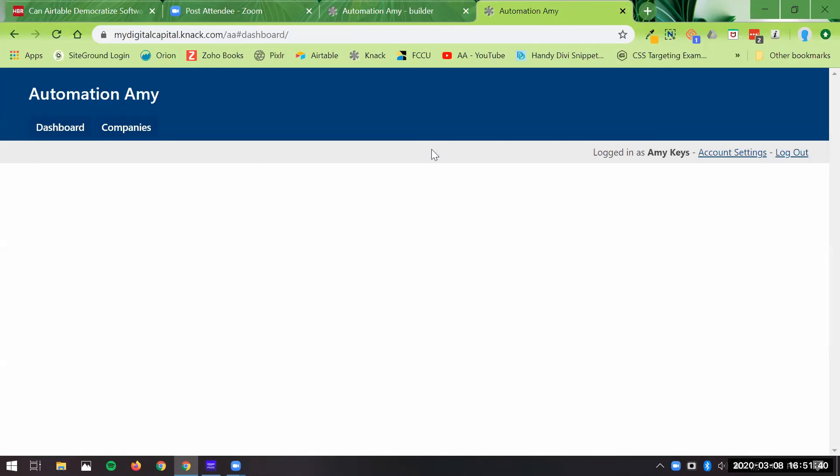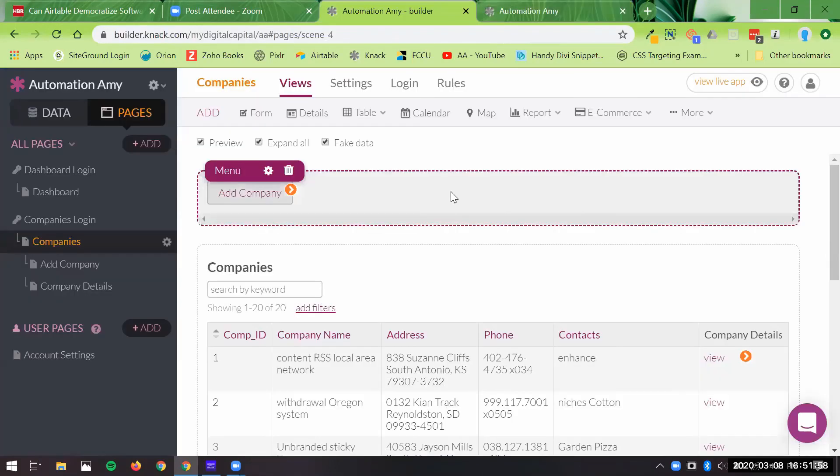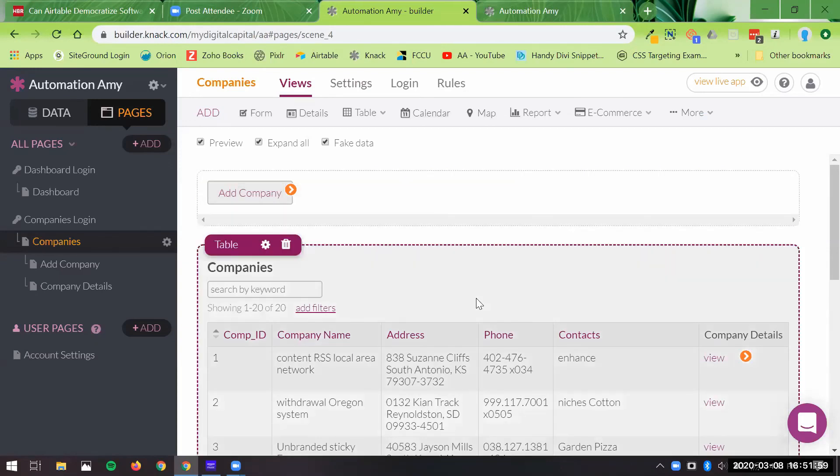I think what I'll do is I'll stop here and probably build this out a little bit more. And then I'll give you a tour again of some more advanced features.